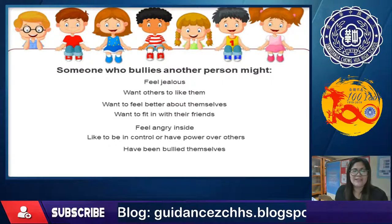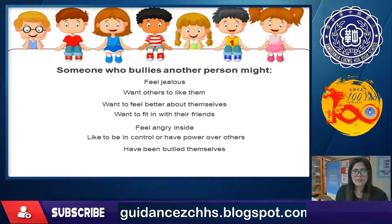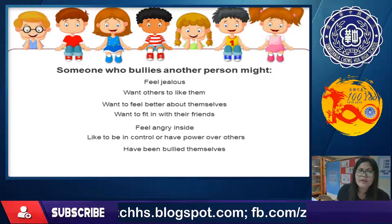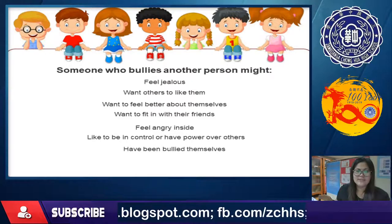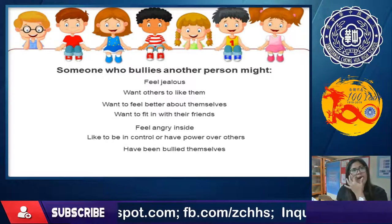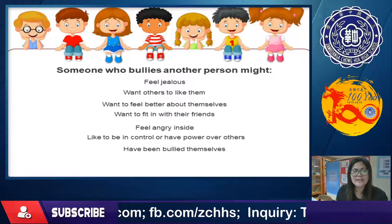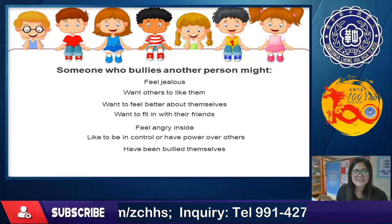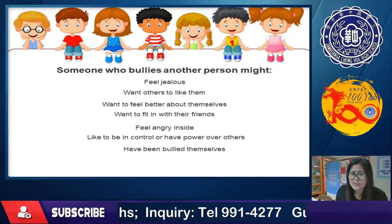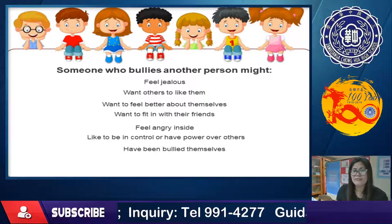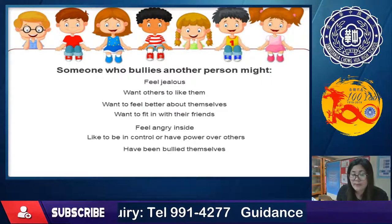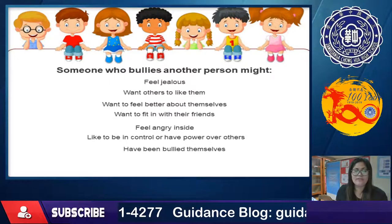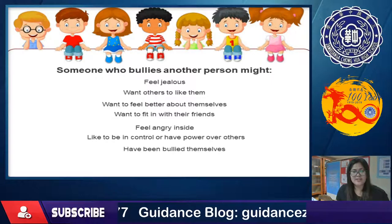Another reason: they have been bullied themselves. The person who bullies might have been bullied before — at home, in the neighborhood, by relatives or cousins, or at school. Now they exhibit the same behaviors that were done to them.